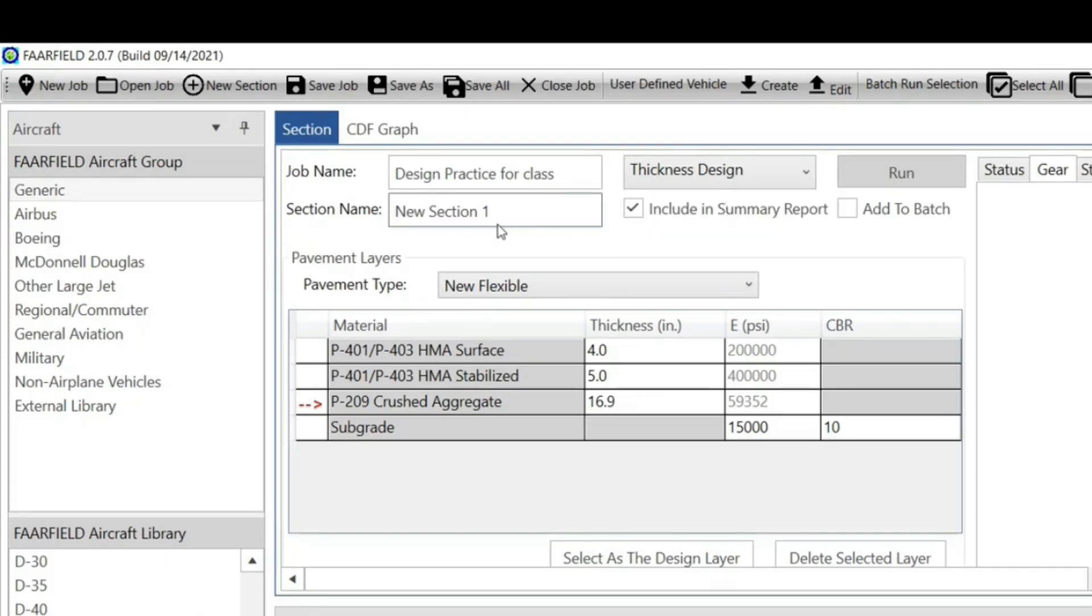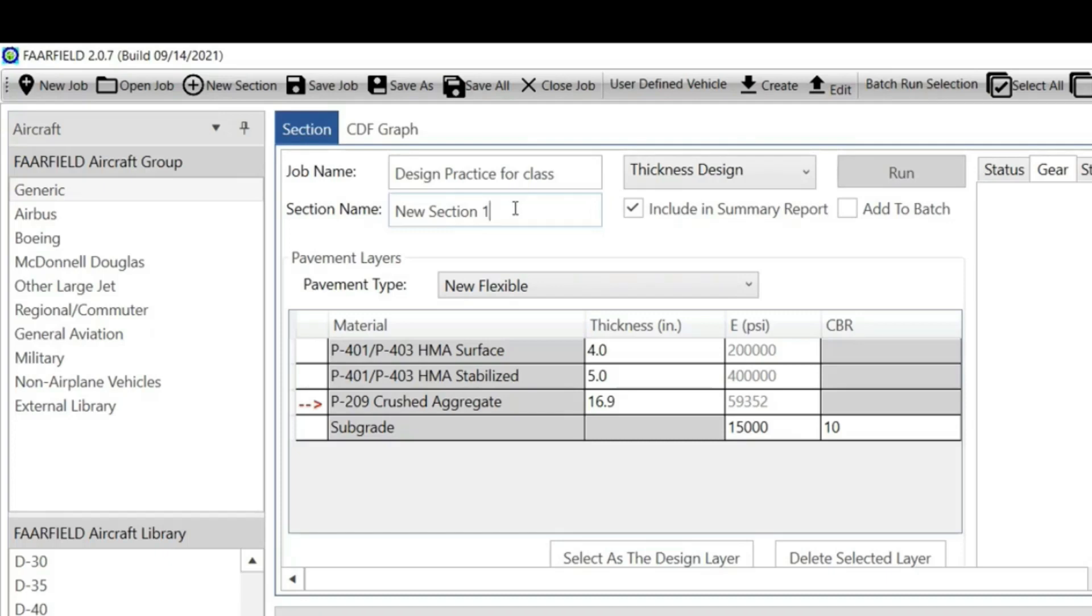First you can give a name to this pavement design. Let's say 'design'. What we are going to do is thickness design. There are other things we can do like life expectancy and PCR, which is done for rigid pavement, but let's just focus on thickness design.